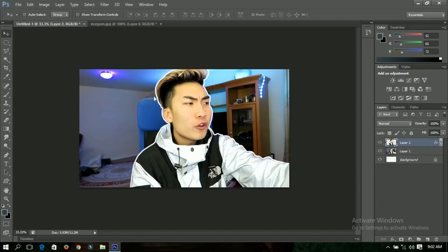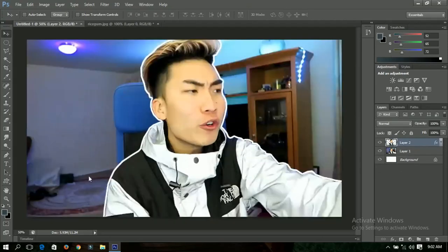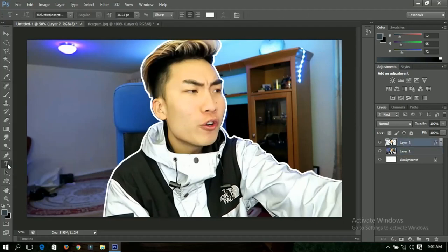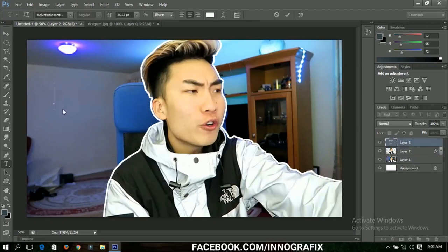Hide this layer. Once we are done with the picture, this is how it's going to look. You can choose to increase the stroke if you want. Now the next thing I'm going to do is add text. Select the Text tool and then write what you want — in this case, I'm going to write 'Rice Gum'.